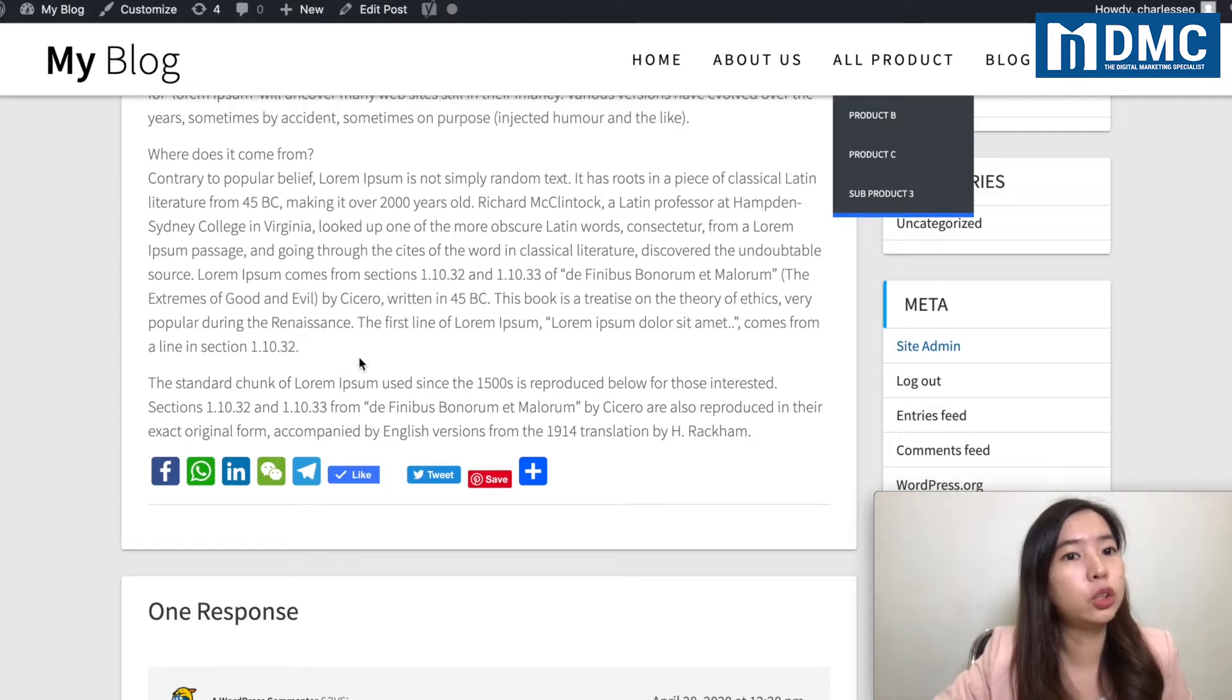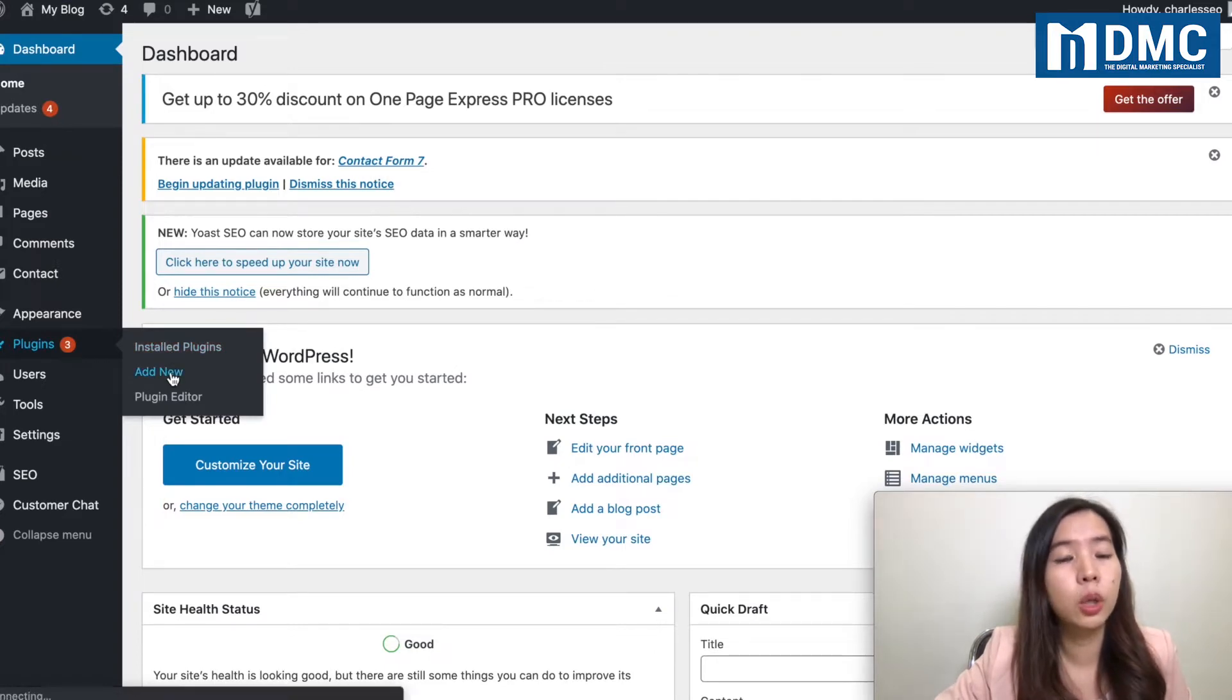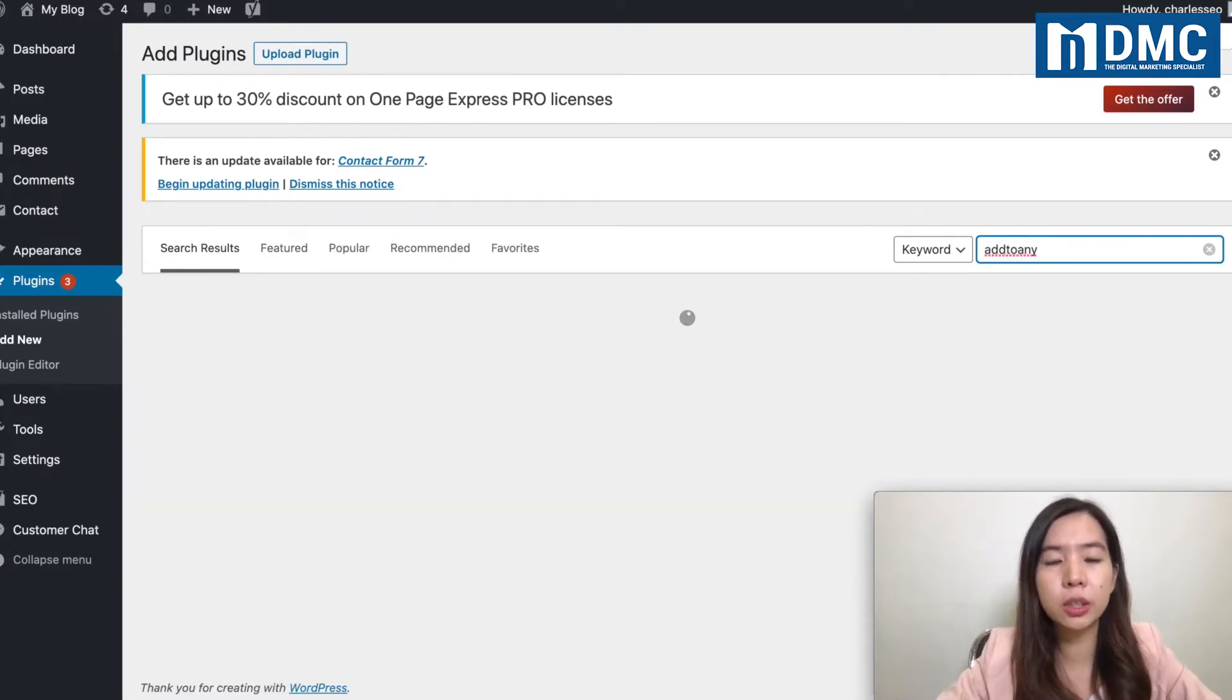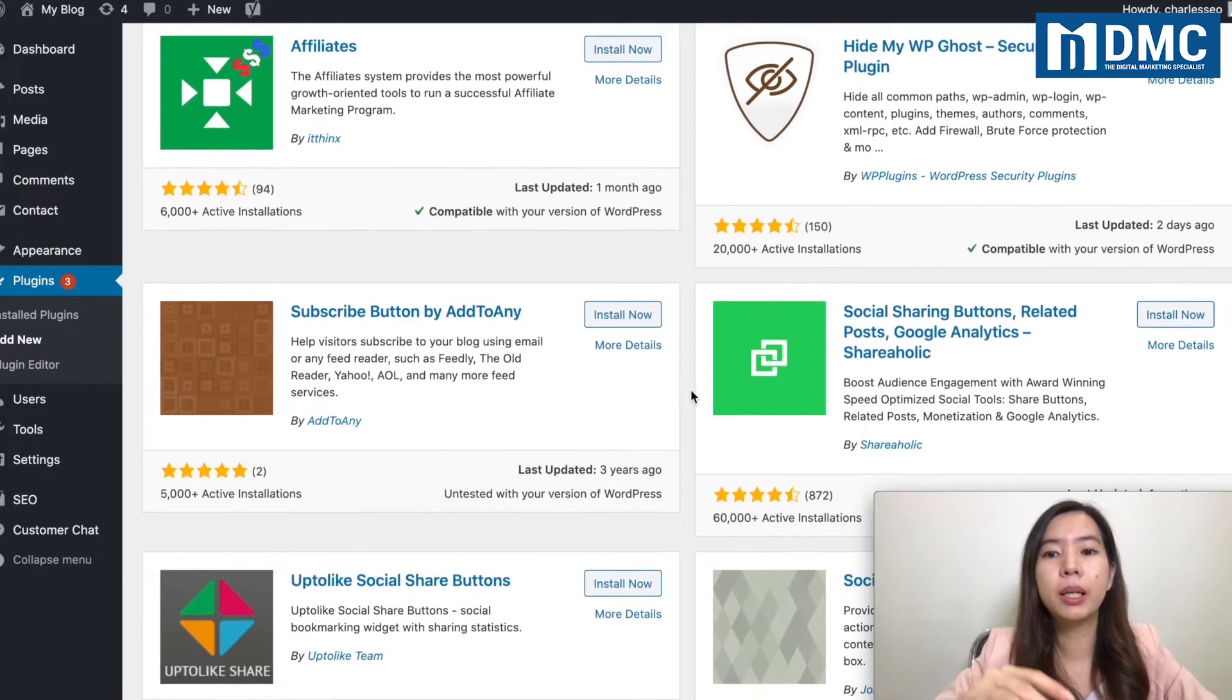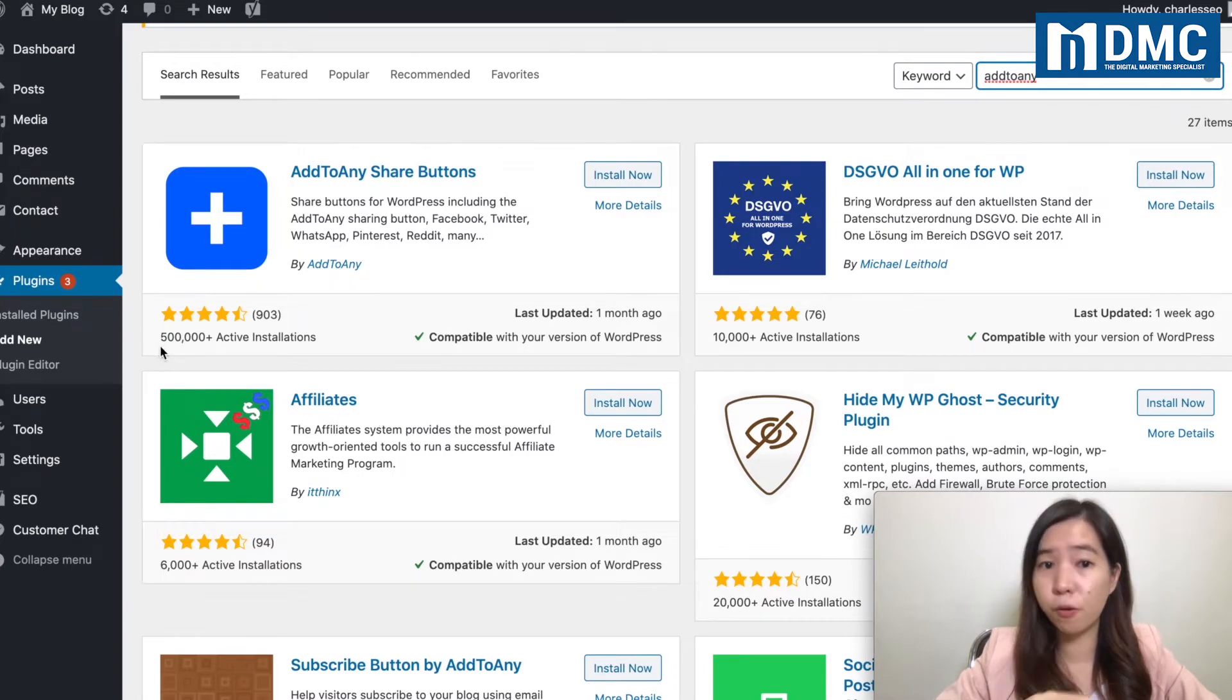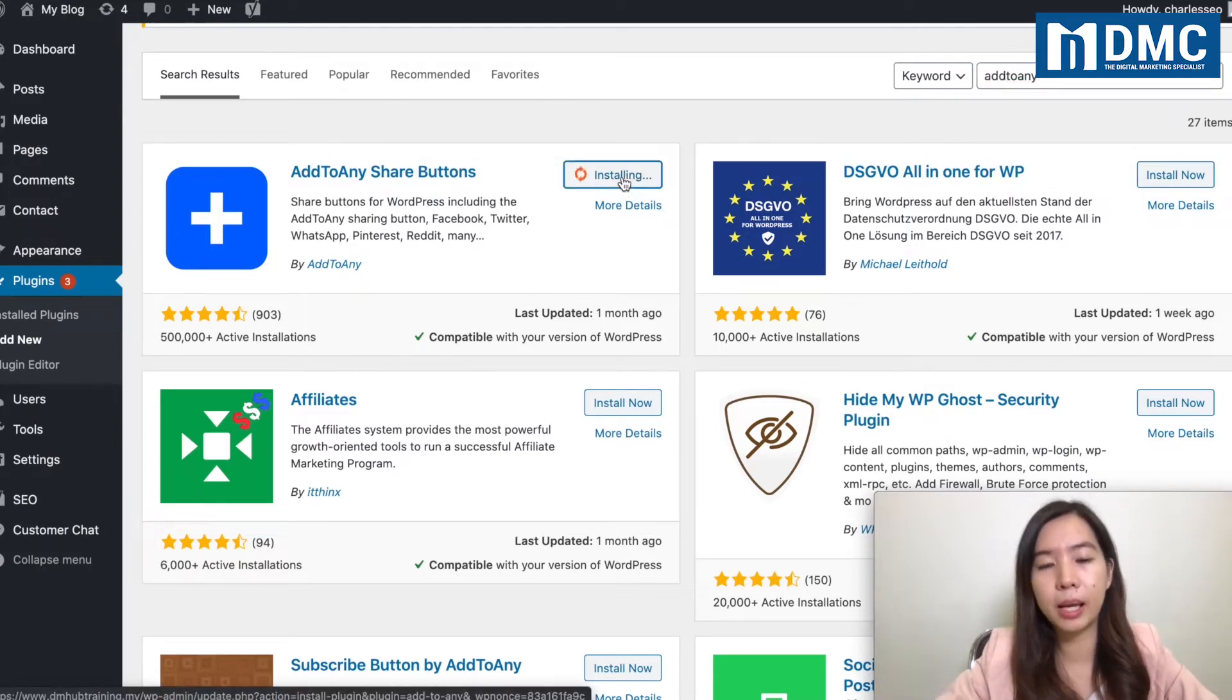So how you can actually do that, you need to ensure that you go under the plugin area. We're going to add a new plugin. So this plugin that I would like to recommend to you is called Add to Any. In the market, there's actually lots of other social share plugins, but if you can see over here, the one that I've been using is called Add to Any, the one that's having 500,000 active installations. So go ahead and click on install now and activate the plugins.